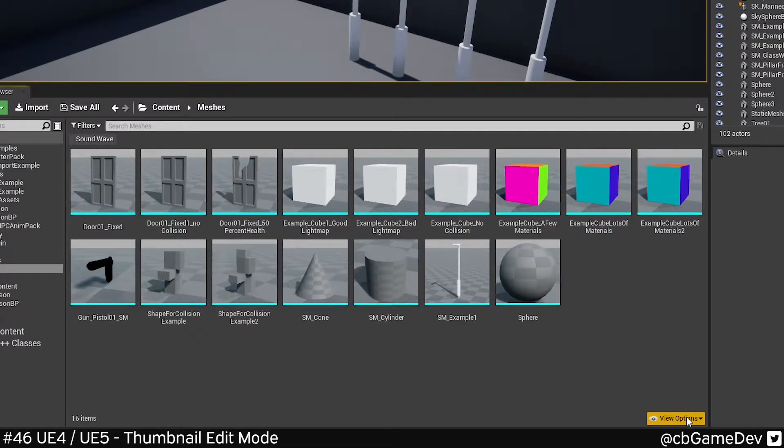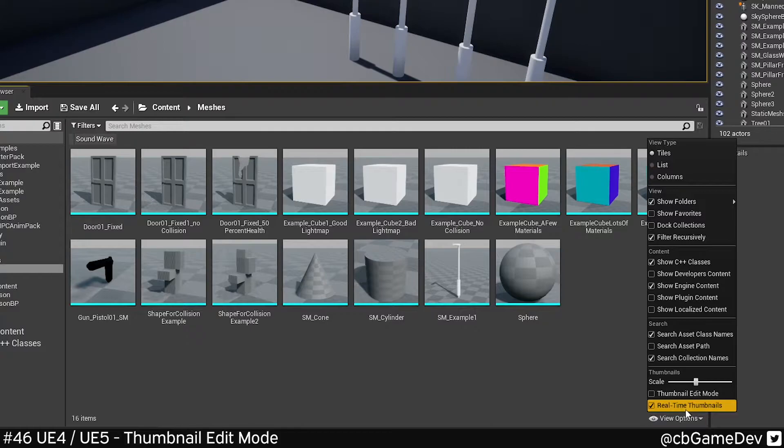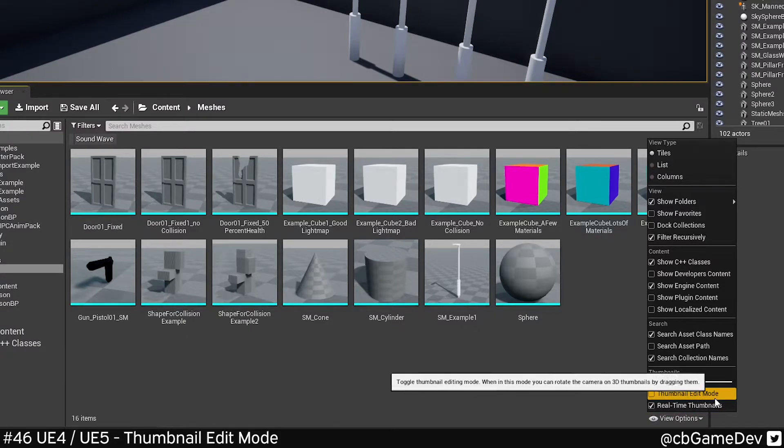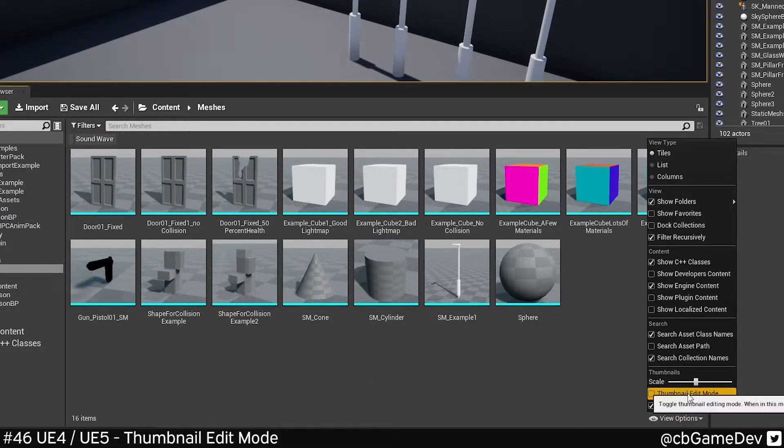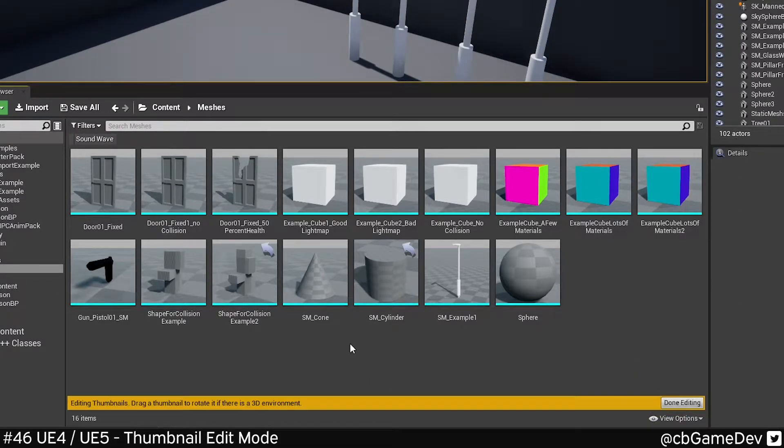It's really easy to do if we come down to View Options, second option up here in this list, Thumbnail Edit Mode.